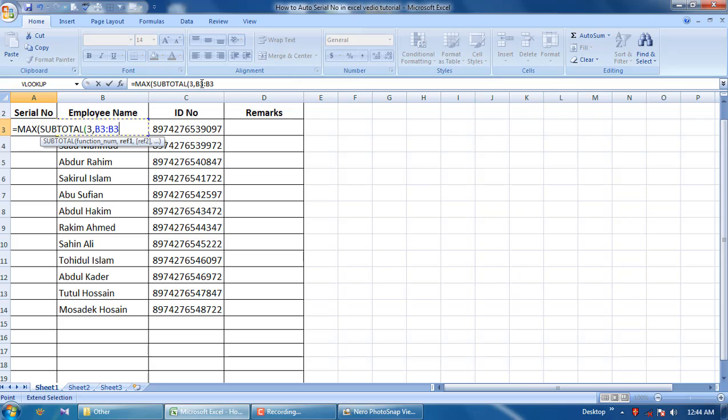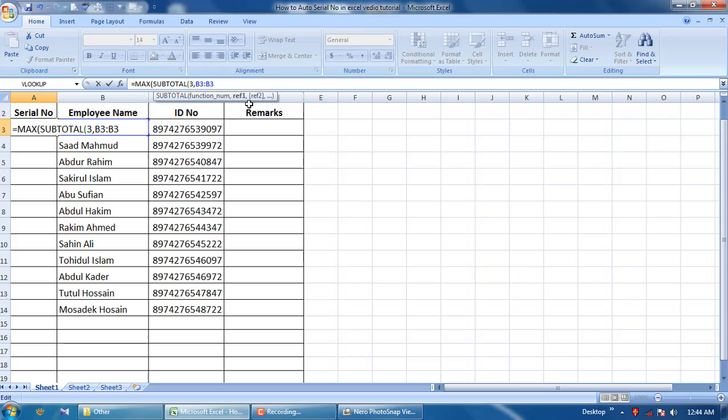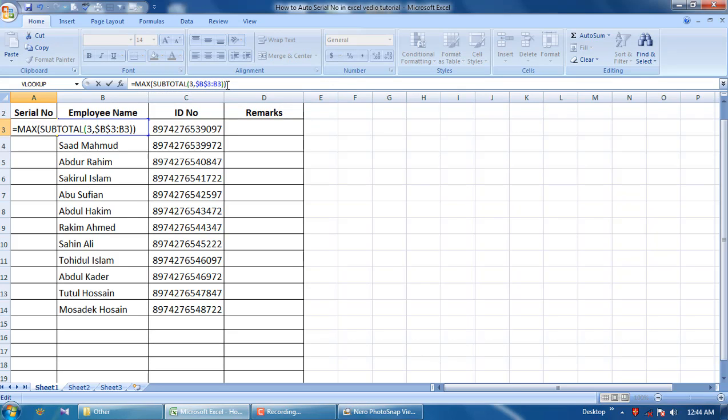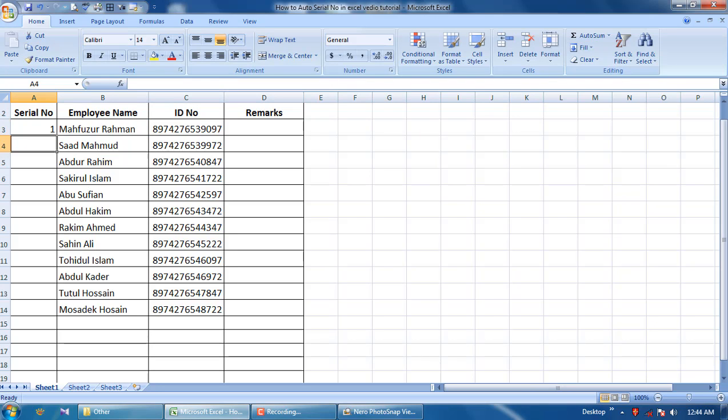First, this first B3 is locked - dollar sign, you know, dollar sign, you know, F4. It is locked and bracket close, then enter. The serial number is on.